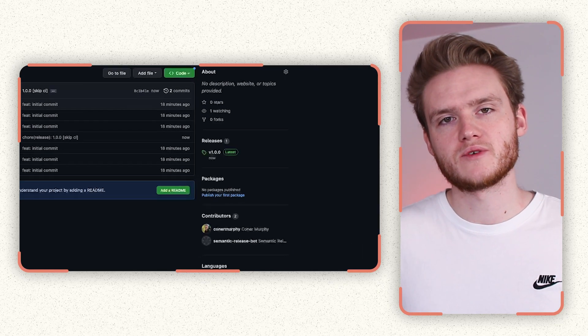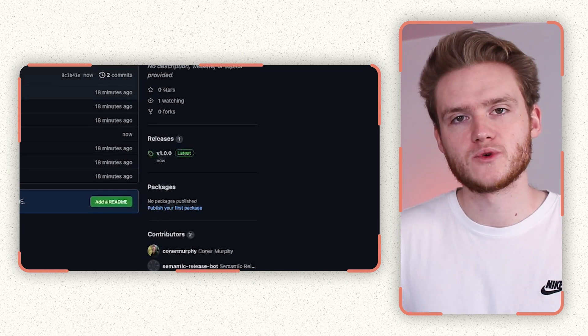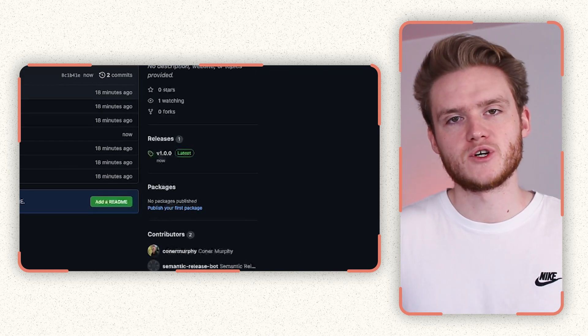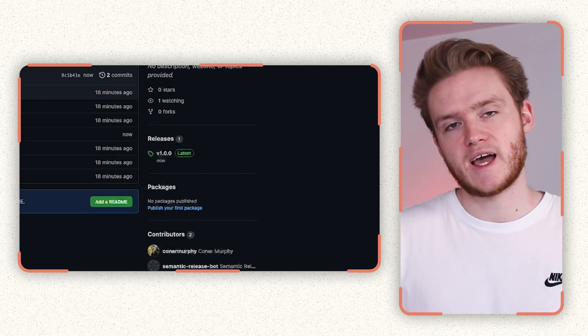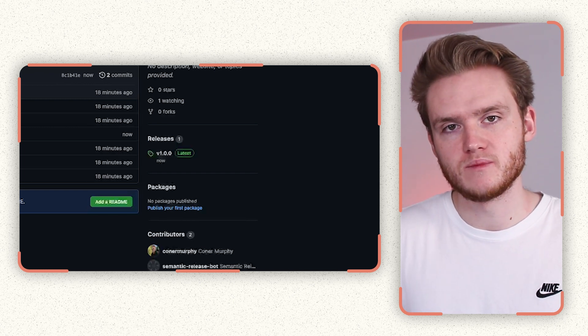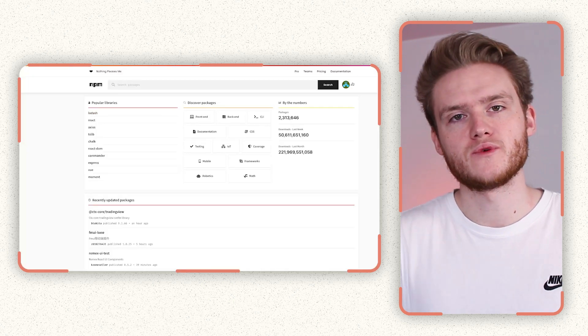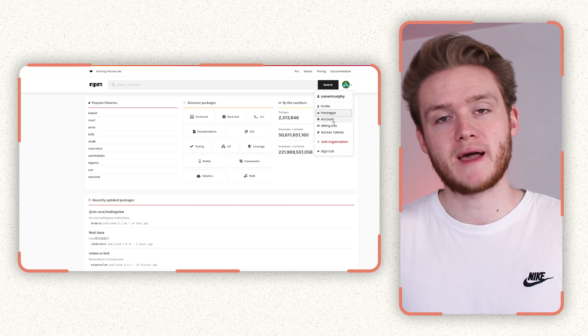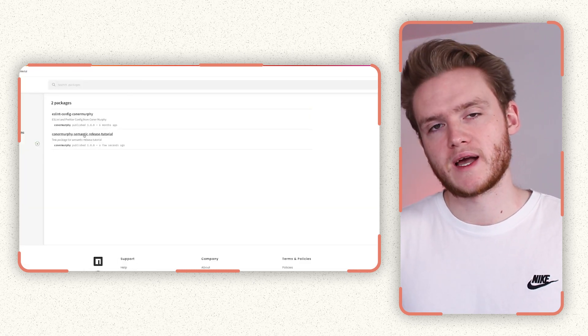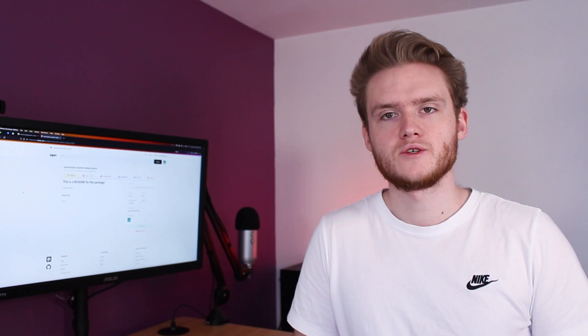You'll know when the release process has completed because on the code page of your repository you will see a version 1 release as well as a tag that relates to the same version number. Also if you head over to your NPM page and then under packages, you will see that the new package has been published there as well.